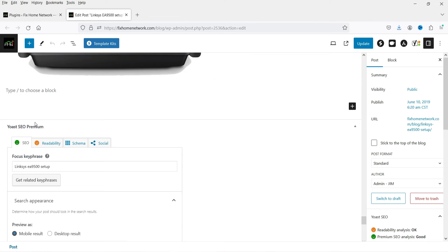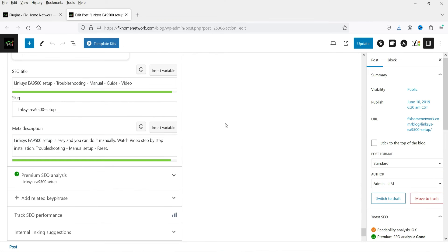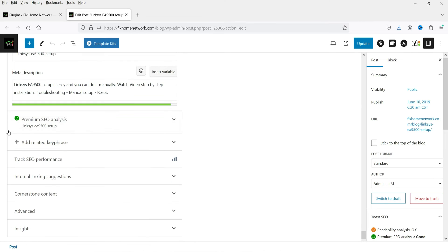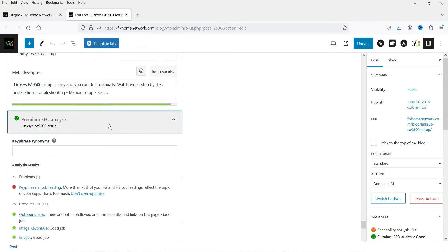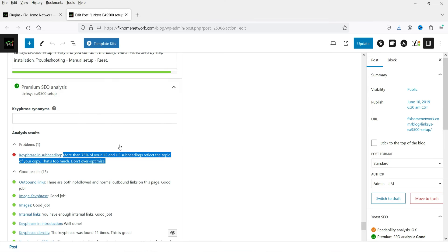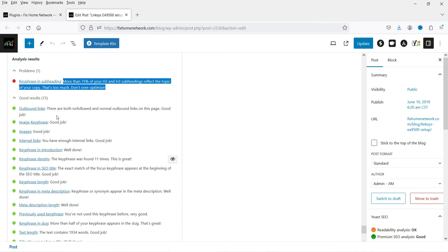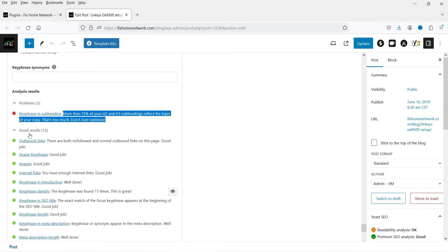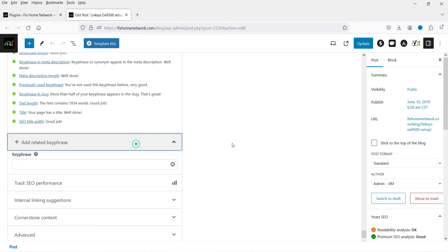After activating the Yoast SEO premium plugin and refreshing, you can see that the premium SEO analysis is now active. A previously grayed-out point is gone. The number of good results has increased from 14 to 15 now that the premium plugin is enabled.